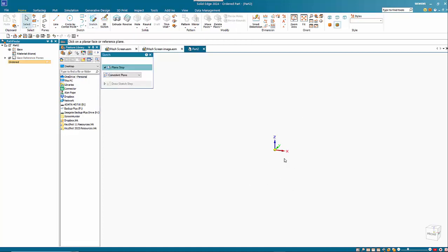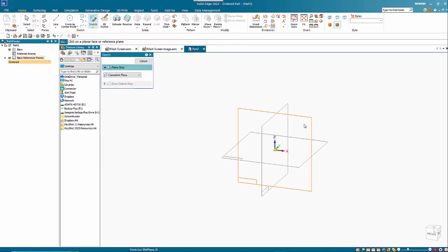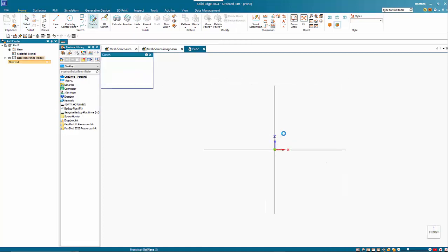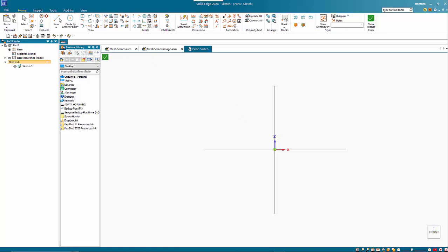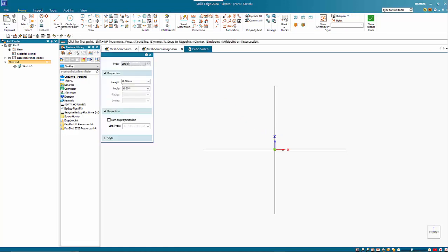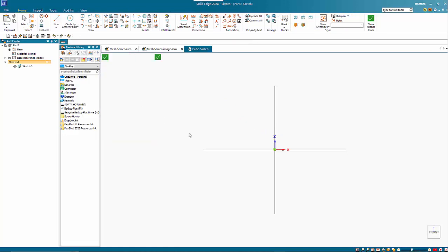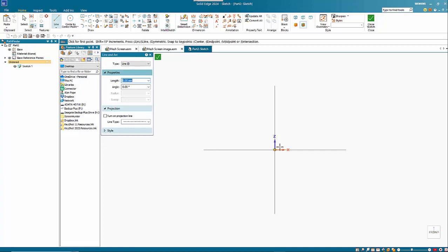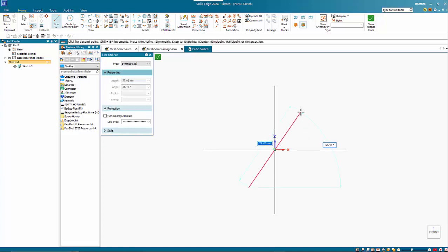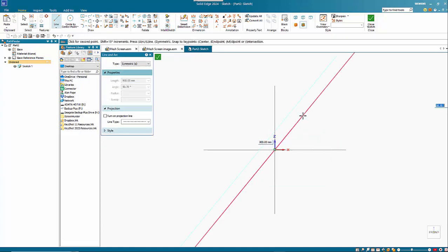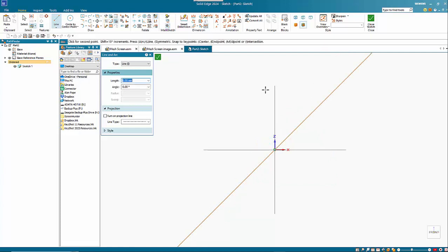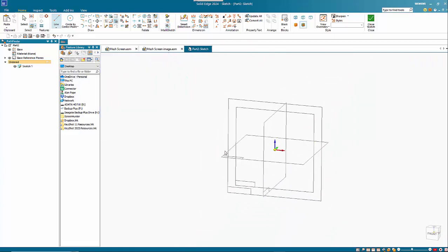So I'll start with just creating a sketch and I'm just going to create a line that is going to act as my carrier. So if I hit S for symmetric and I'll make this 900 long and 45 degree angle. So I close the sketch.